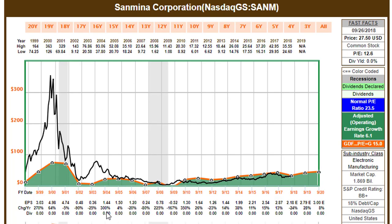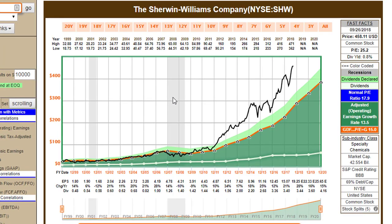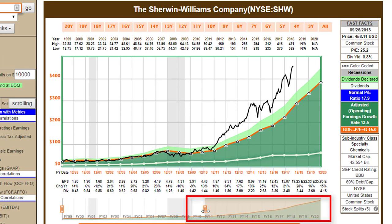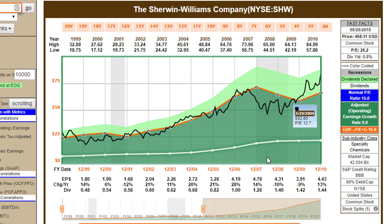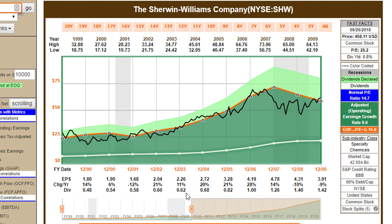Here's Sanmina Corporation — another interesting story. You had the tech bubble. This is an electronic manufacturing company. It ended up reverting back to that 15 P/E, and then look how it tracked the 15 P/E for all these years following that. Sherwin-Williams — this is going to be my last entry in this video because I wanted to make another point. Sherwin-Williams' stock price tracked the 15 P/E ratio very closely during these years when the company was growing at about 8.5%. You can see the orange line is a P/E of 15.